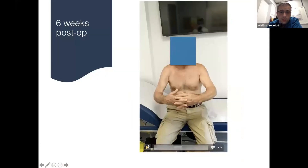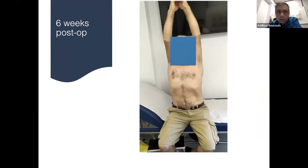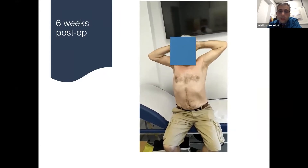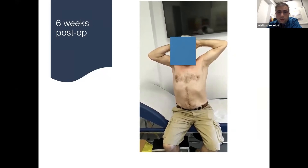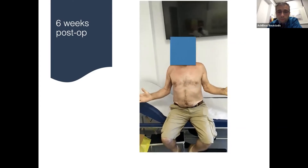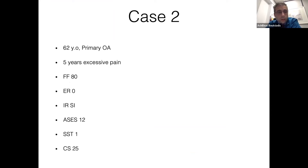Looking at the patient six weeks postoperatively, the muscle balance is very, very good. You can see excellent forward elevation and external rotation. Let's plan a second case — a 62-year-old female patient with primary osteoarthritis and five years of excessive pain. Her preoperative forward flexion was 80 degrees, external rotation was zero degrees, internal rotation reached the sacroiliac joint. The ASES score was 12, SSD was 1, and the Constant score was 25.